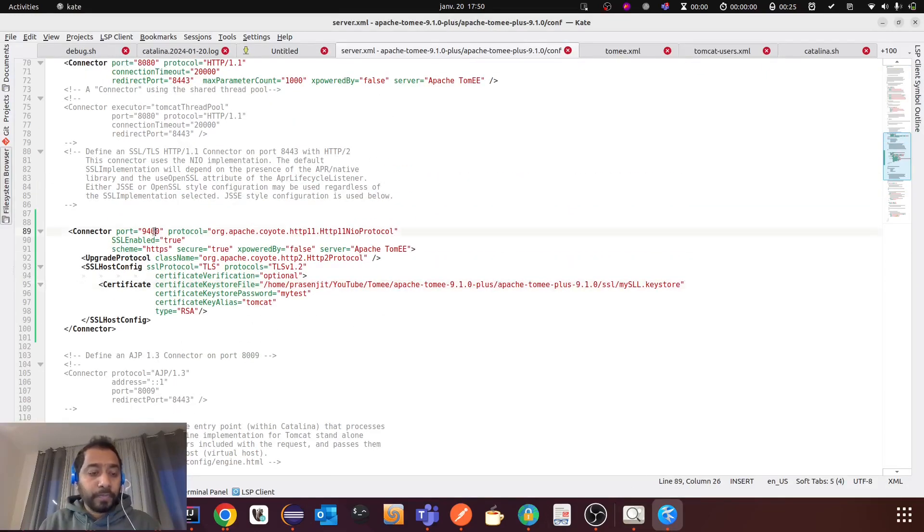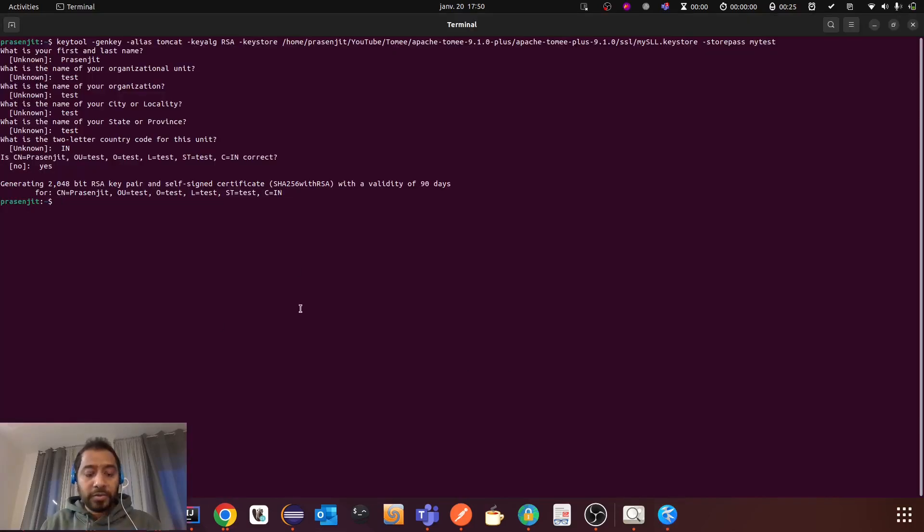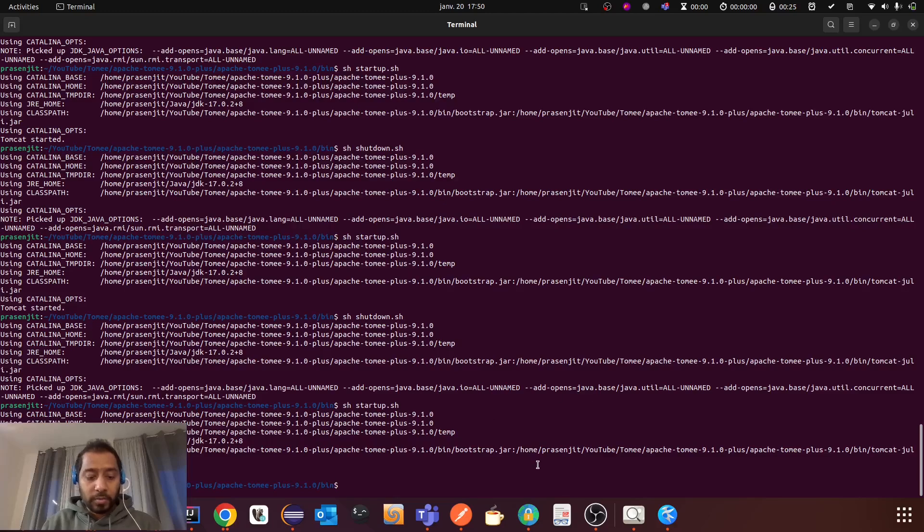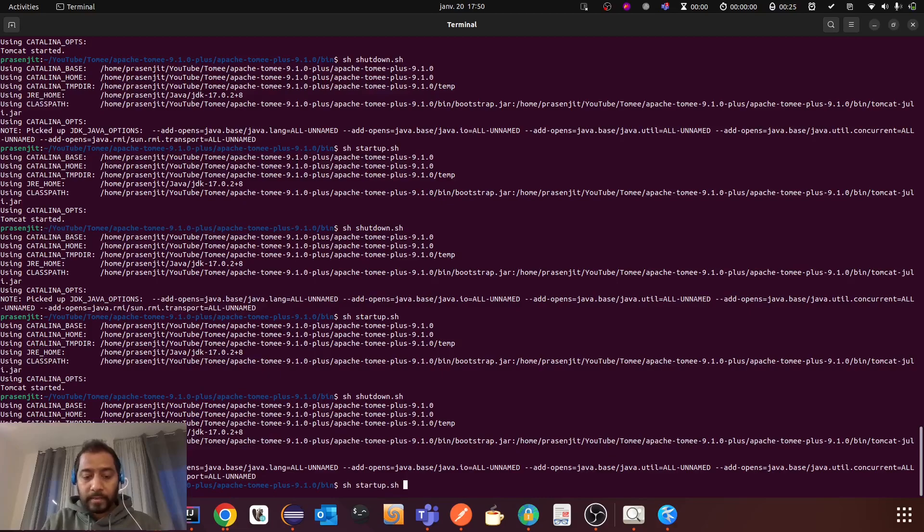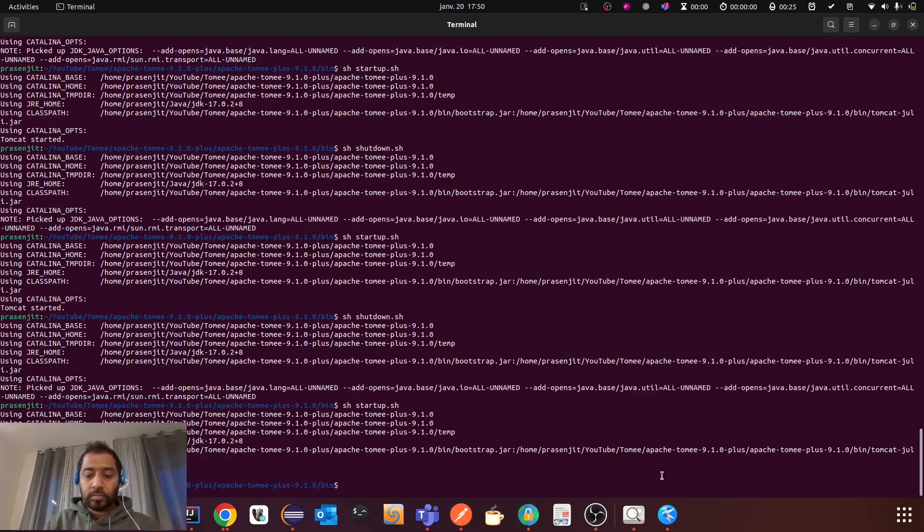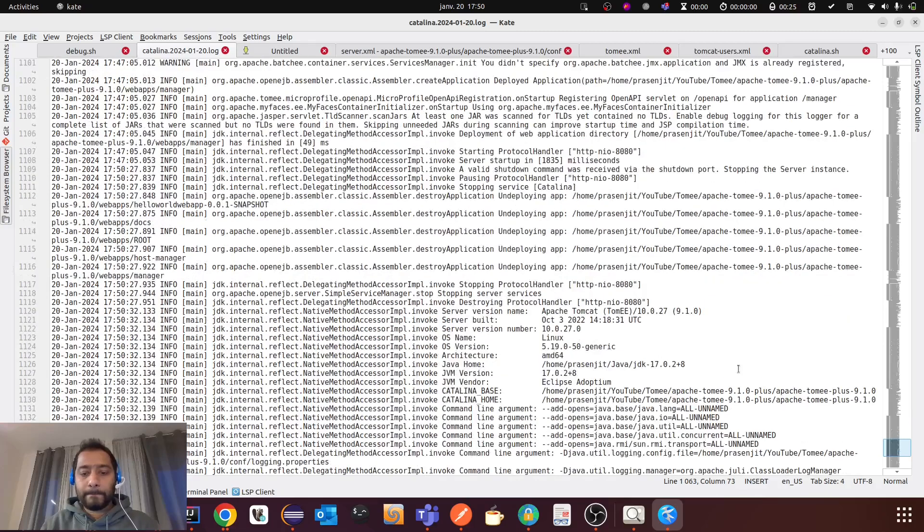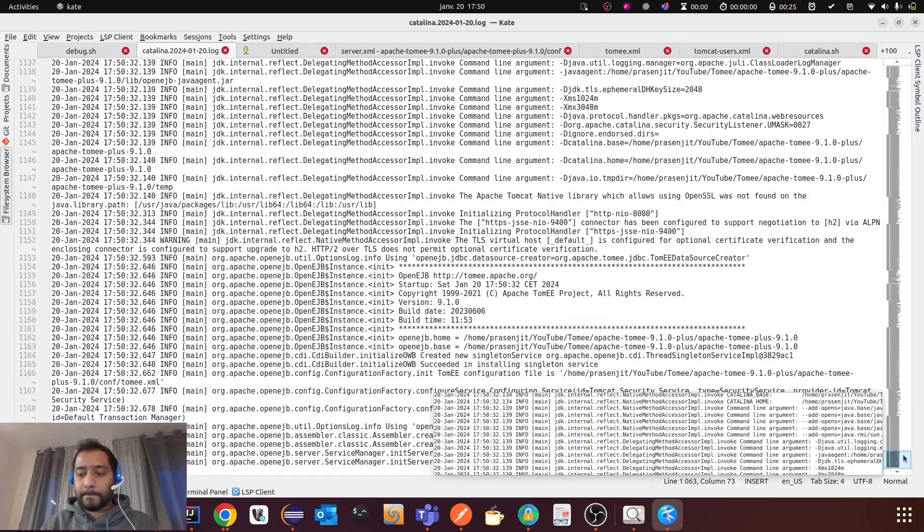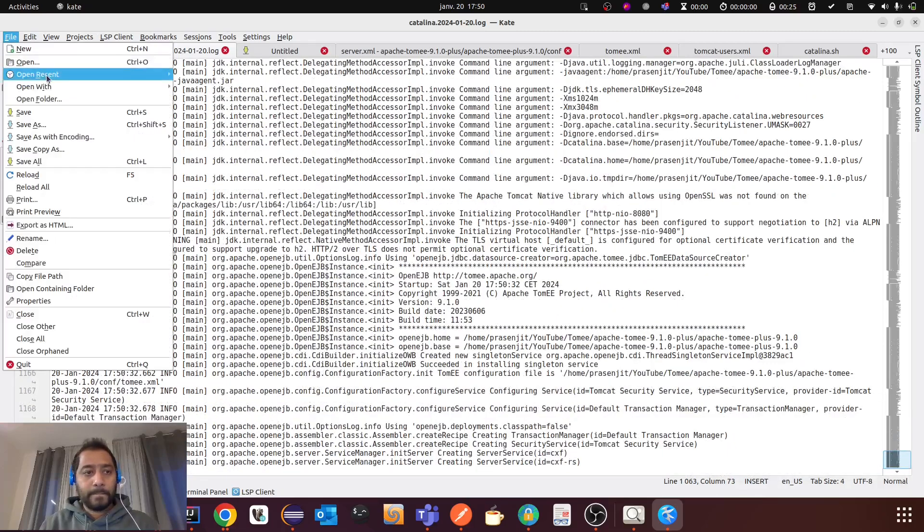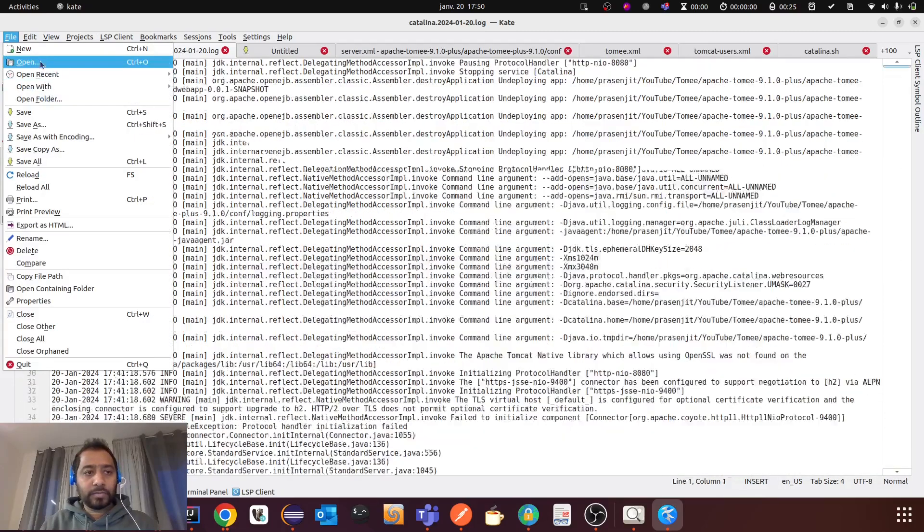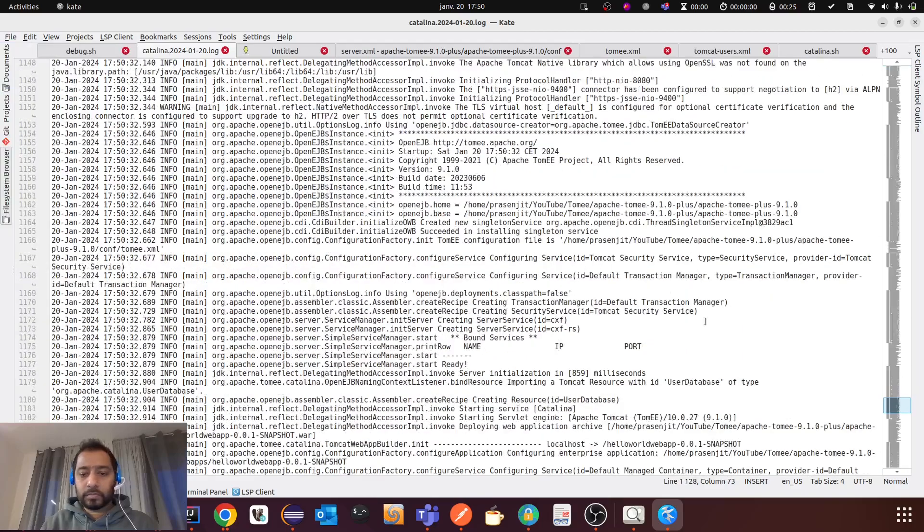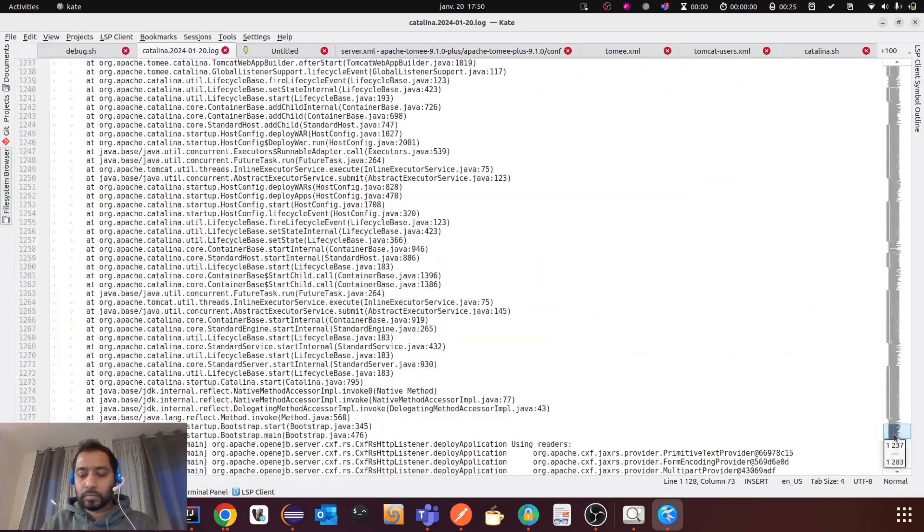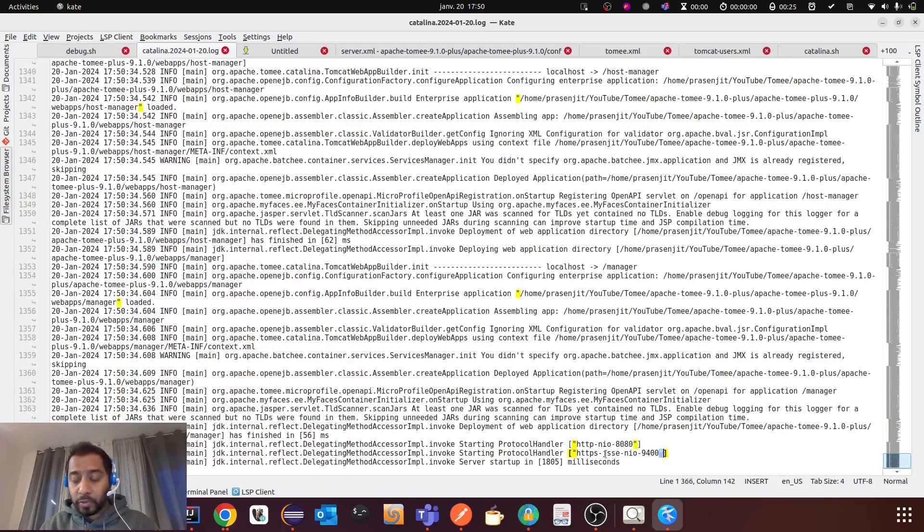So now let me go to server.xml. I have added the port 9400 for HTTPS. So now let me restart my TomEE. I am shutting it down, then restarting again. You see it's restarted. And you will see the HTTPS port here also. You see HTTPS that is 9400.